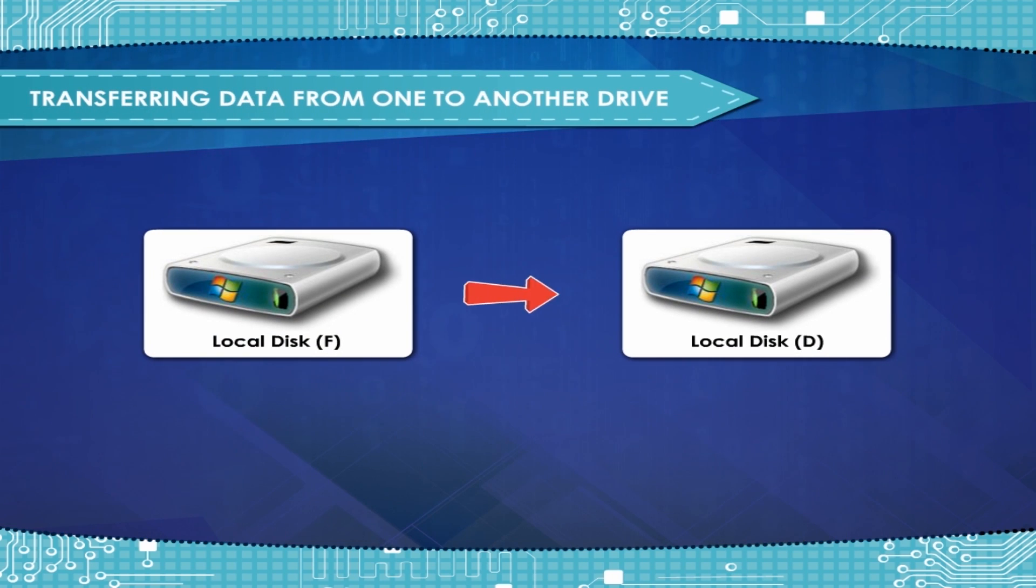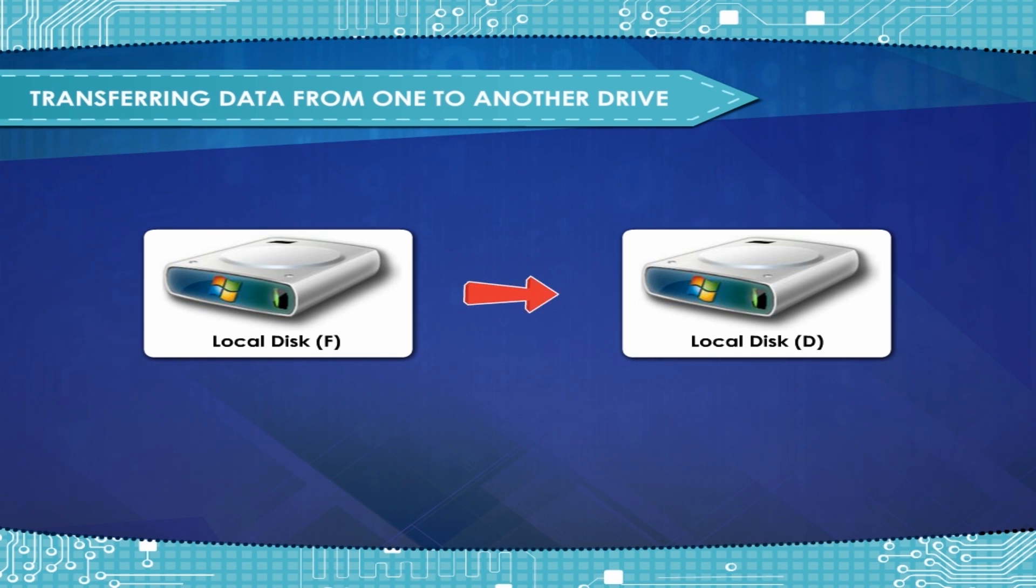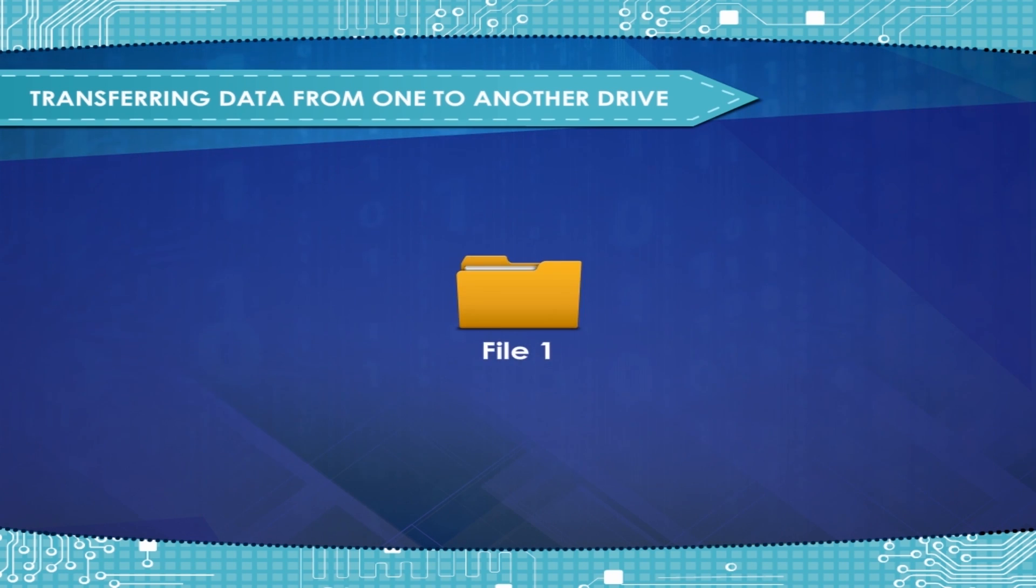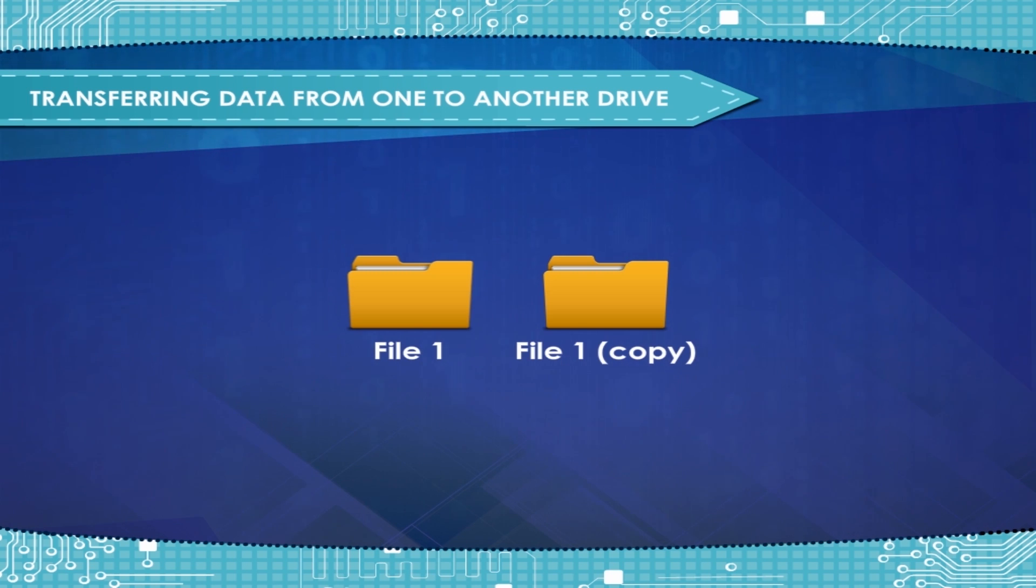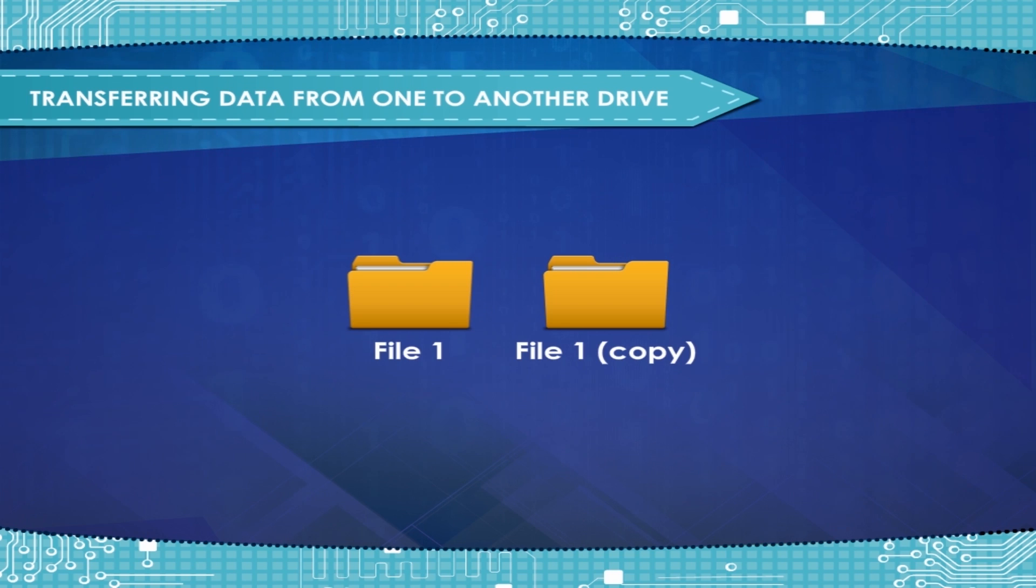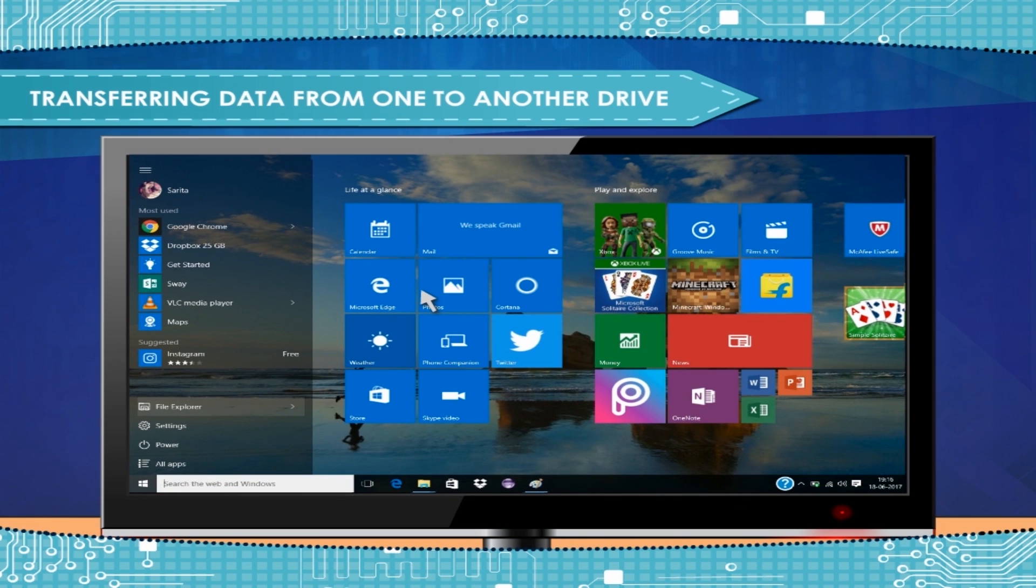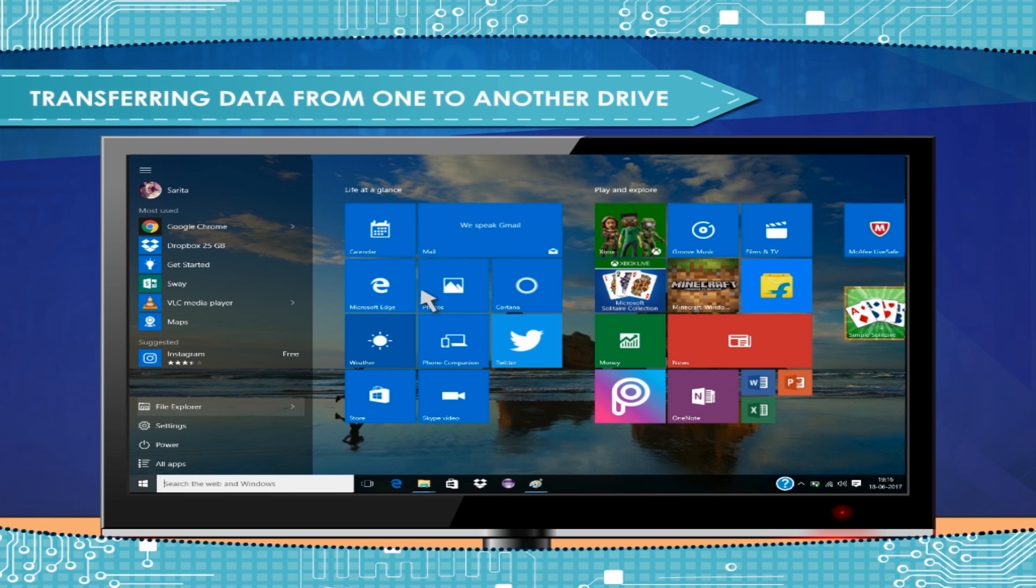Transferring data from one to another drive. Sometimes, you need to copy a file or folder from one place to another on the computer. Remember that you cannot keep a duplicate file or folder with the same name in a folder. You can copy it and keep the duplicate file or folder in any other folder or disk.